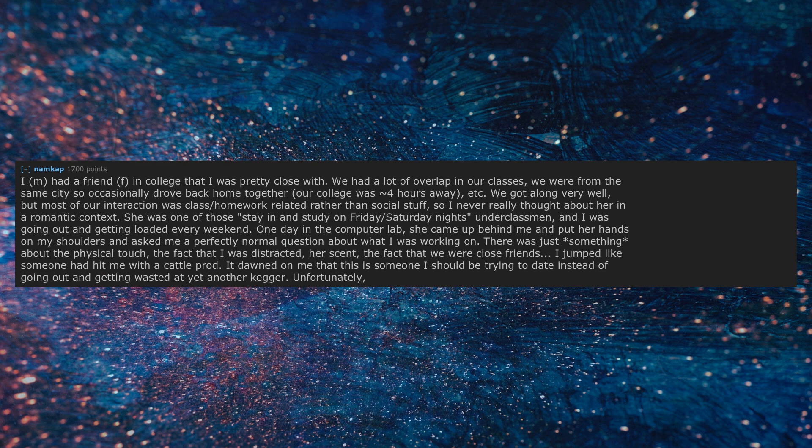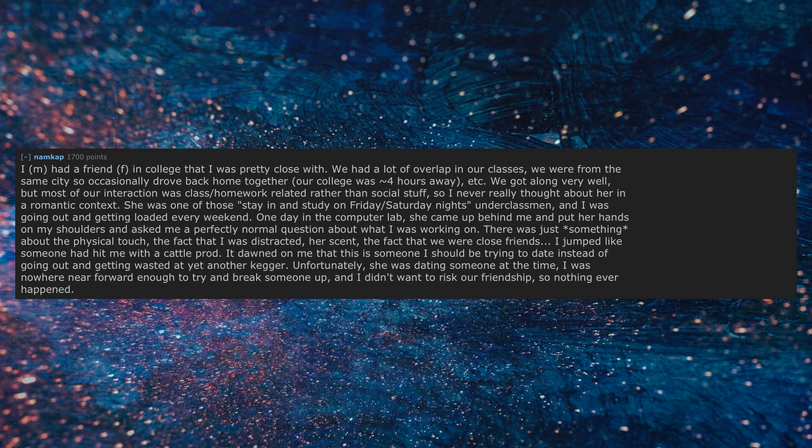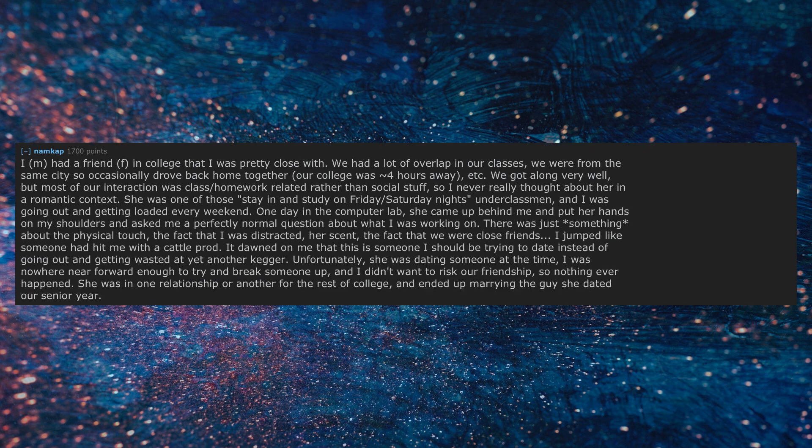Unfortunately, she was dating someone at the time, I was nowhere near forward enough to try and break someone up, and I didn't want to risk our friendship, so nothing ever happened. She was in one relationship or another for the rest of college, and ended up marrying the guy she dated our senior year.